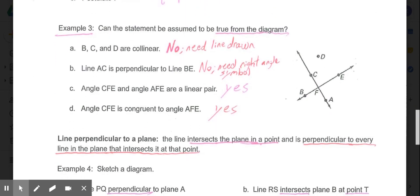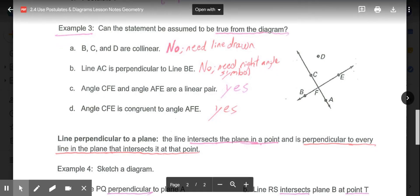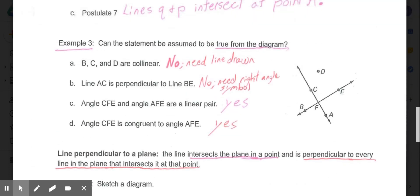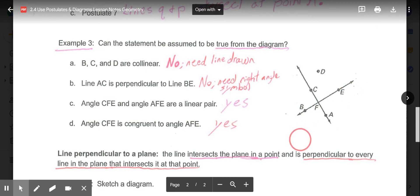Example 3 asks: can the statement be assumed true from the diagram? To conclude certain things, we need labels or measurements — for example, a right angle symbol for 90 degrees, or hash marks to show congruence. However, some things can be assumed, like if two points are shown on a line, we can assume they're on the same line. Part A asks if B, C, and D are collinear — it looks possible, but because no line was drawn through them, we cannot assume they are on the same line.